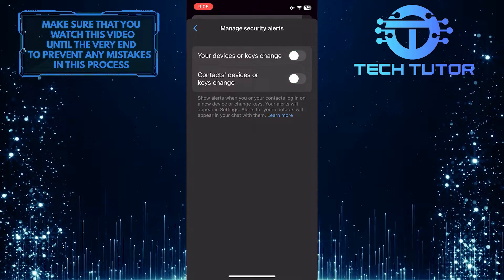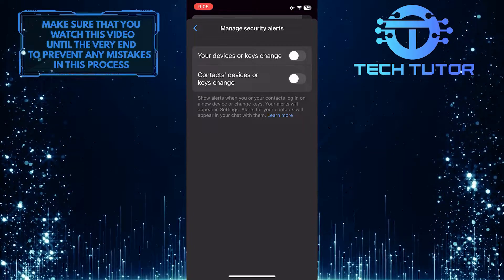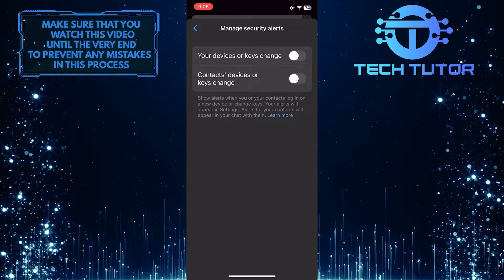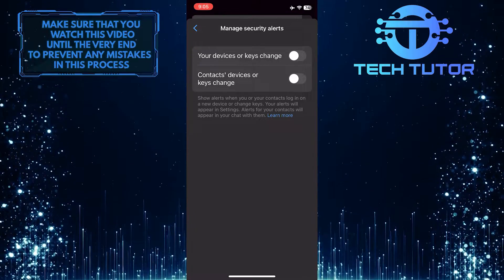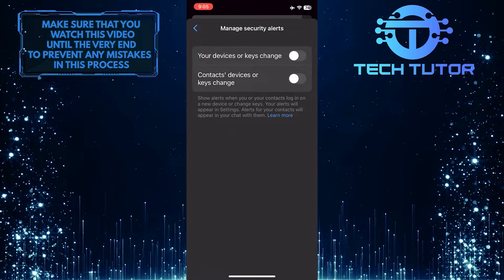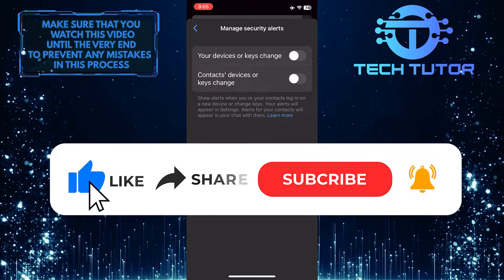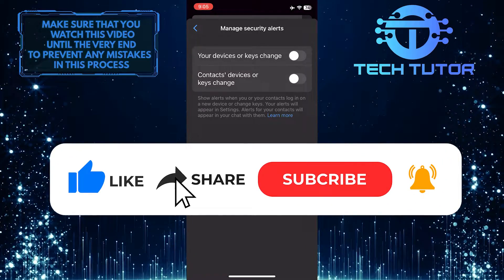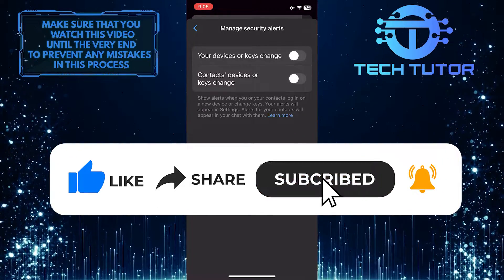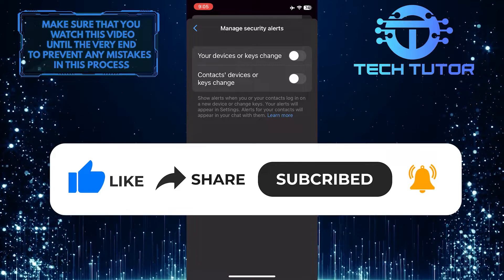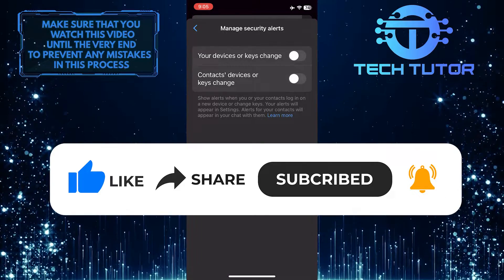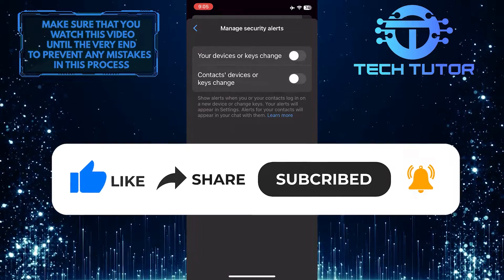So that wraps up this tutorial. If you have any questions about this whole process, please let me know in the comments section below. And if this video helped you out, please give it a big thumbs up and subscribe to this channel for more tutorial videos like this one. Thank you so much for watching, and have a good day.